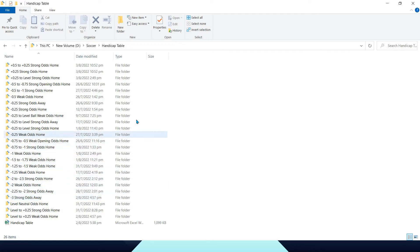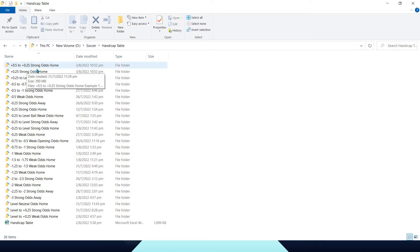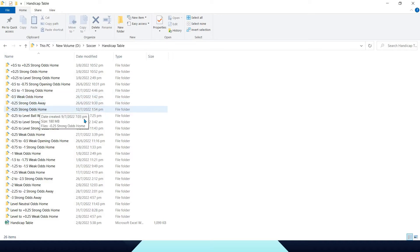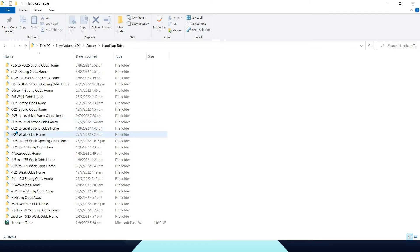Basically, this is what we call the handicap table. As you can see right here, there are different variations of handicap transitions — from plus 0.5 to plus 0.25, 0.25 strong odds, 0.25 weak odds, minus 0.5 weak odds home, away, minus 0.25 level ball weak odds, minus 0.25 level ball to level ball strong odds away, minus 0.25 level strong odds home.